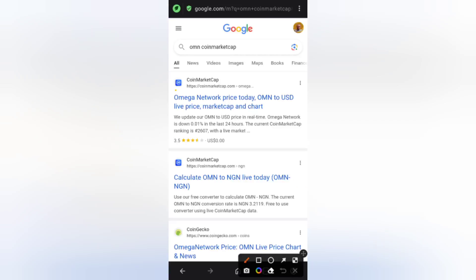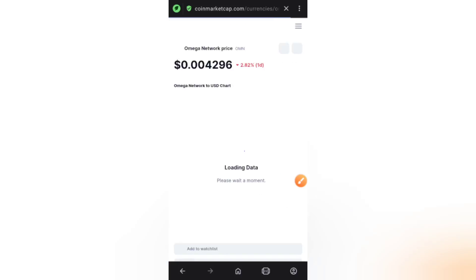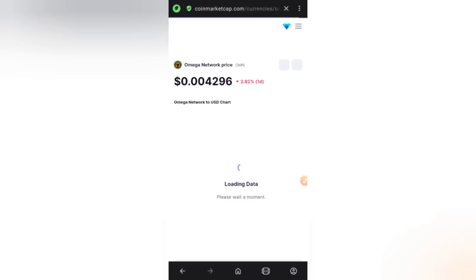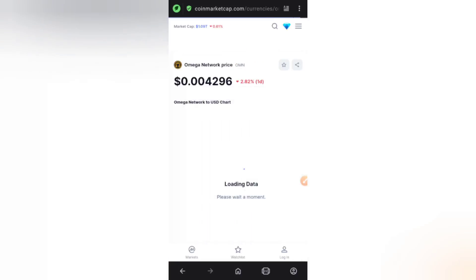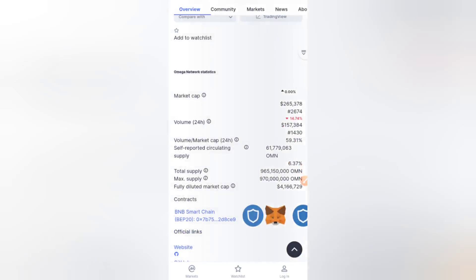The ticker is OMN. As you can see it says Omega price today — I'm just going to click on that. What you're looking at is not the current price that matters for now. What you're looking at is the long-term investment, the time you invest in it. What we'll be focusing on is the total supply of this cryptocurrency.